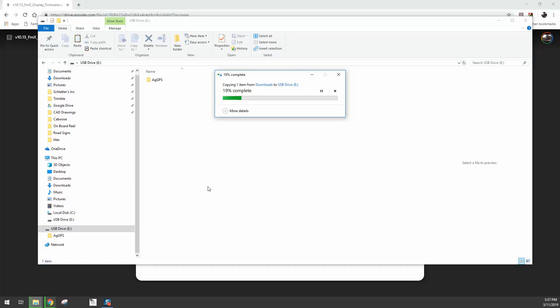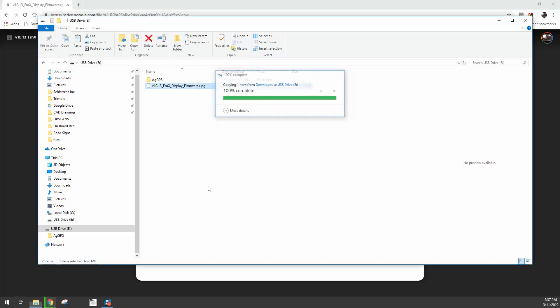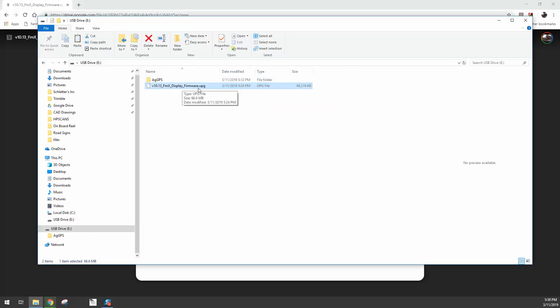And you'll see that file copy over. This will take just a moment or two depending on the speed of your computer. But once this is copied, we can see the version 10.13 FMX display firmware.upg.